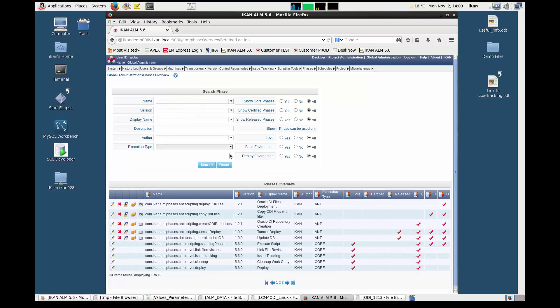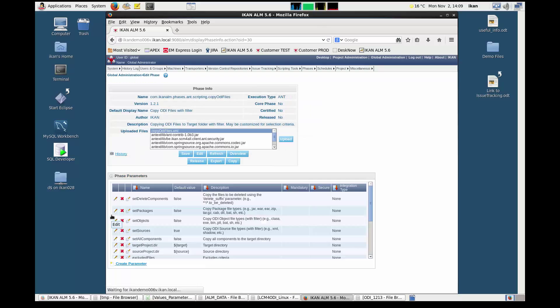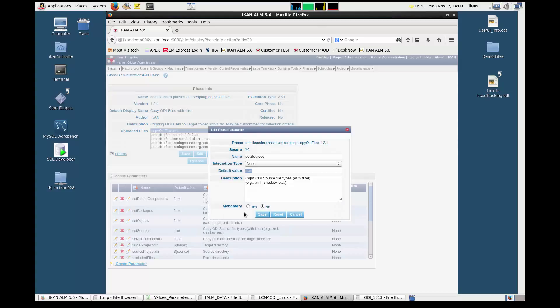We also need to modify a parameter for the copy ODI files phase, namely the set sources parameter. The same principle applies: select the phase from the phases overview, find the parameter for which you want to modify the value, enter the correct value, set the parameter to mandatory, and click save.